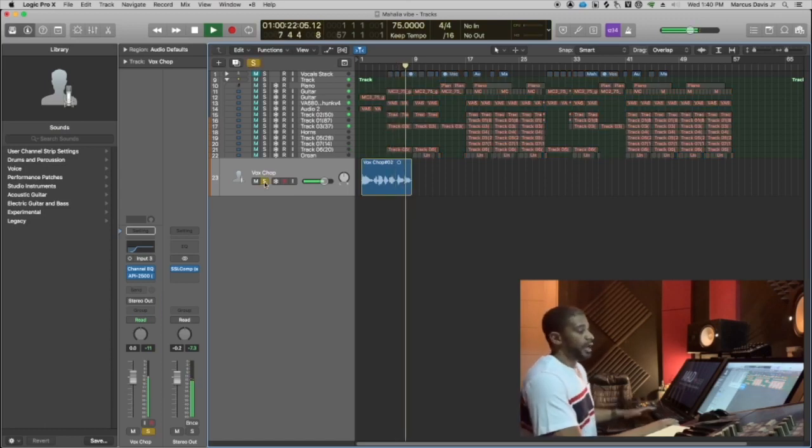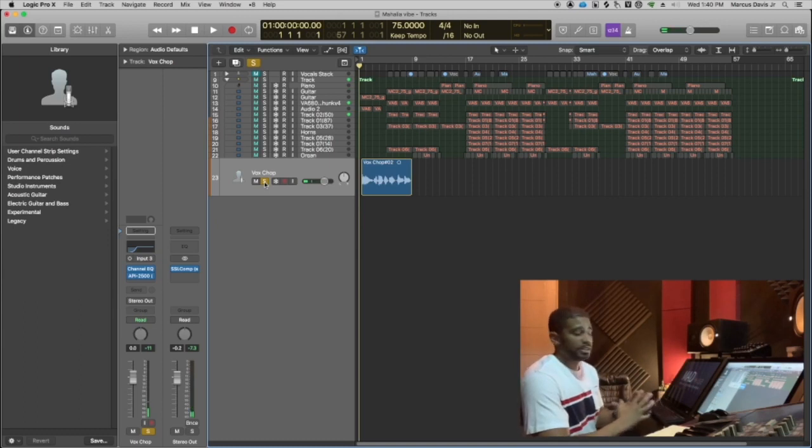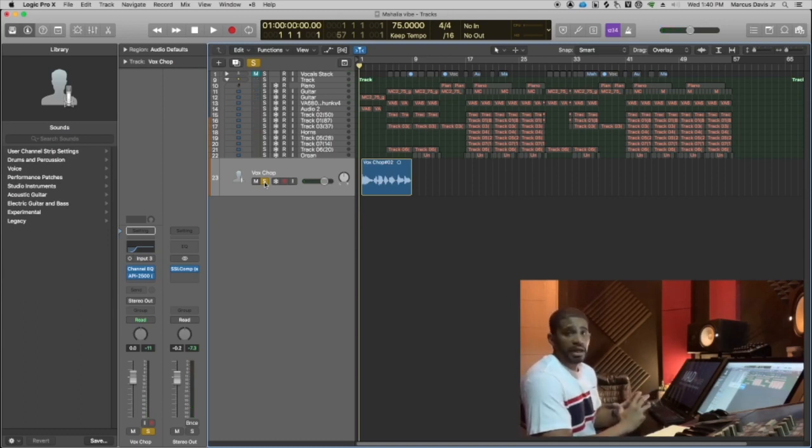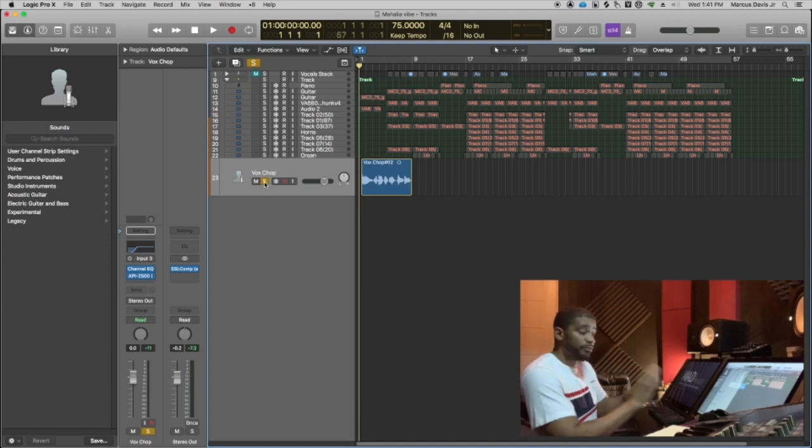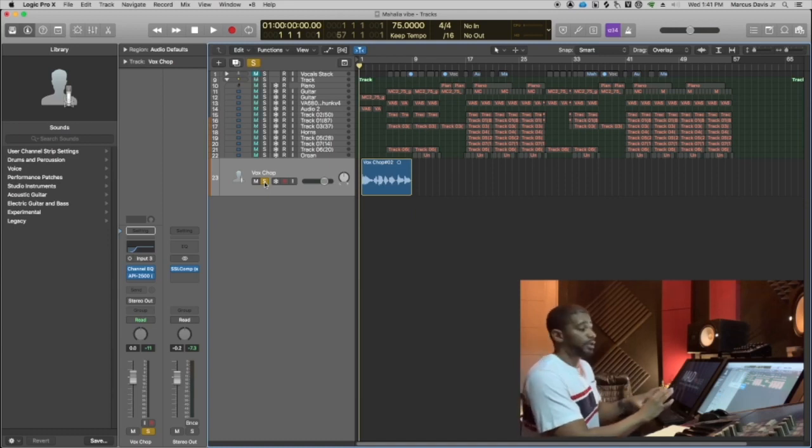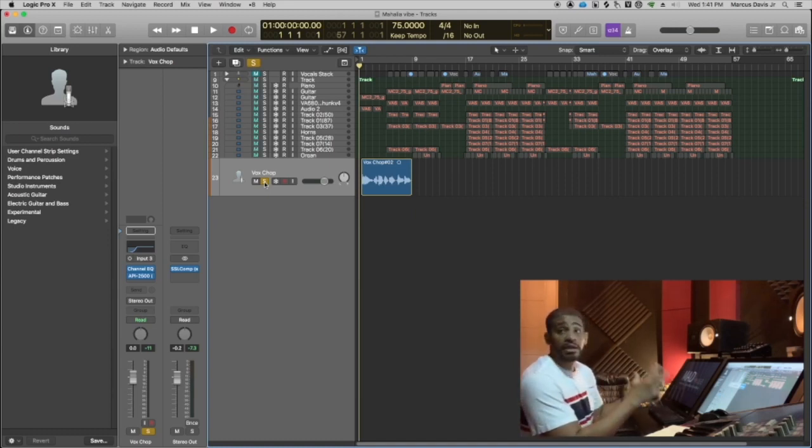Yeah, so all the runs, all that stuff, it doesn't matter. This is not about how good of a vocalist I am or anybody else is. This is really just about some information in the computer because we're going to turn this into something completely different anyways.